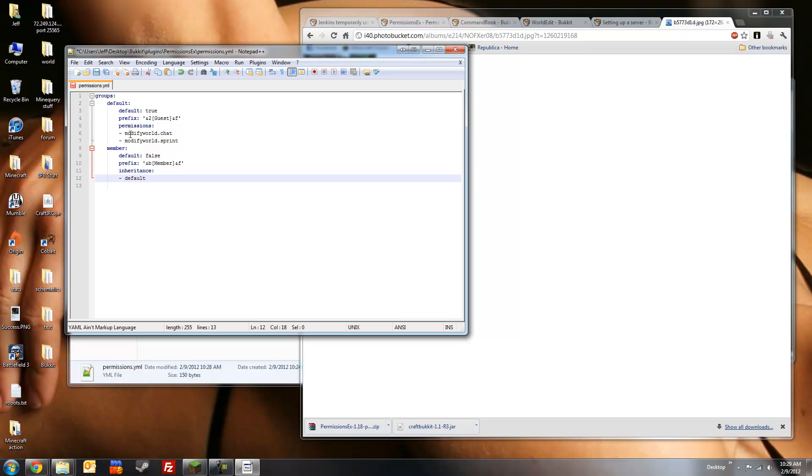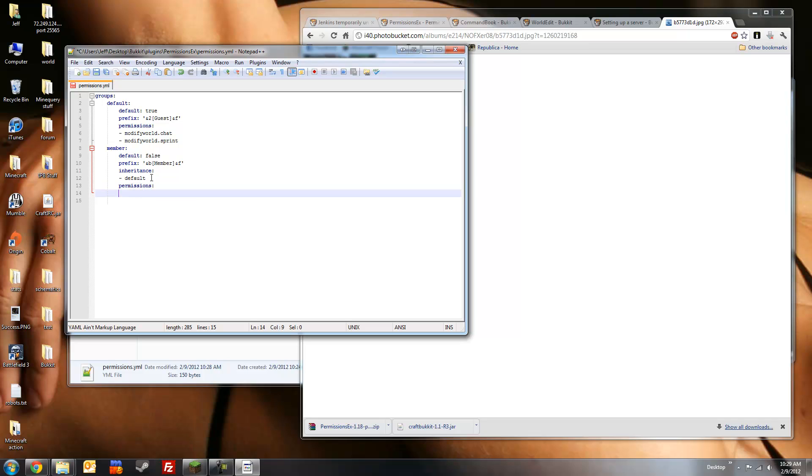So, we'll set inheritance from the default group. What inheritance means is that any permission node specified in the default group will automatically be set for the member group. And set some permissions. Since this is a more trusted group, we'll allow them to build, destroy, interact, pvp, etc. With modify world dot asterisk.